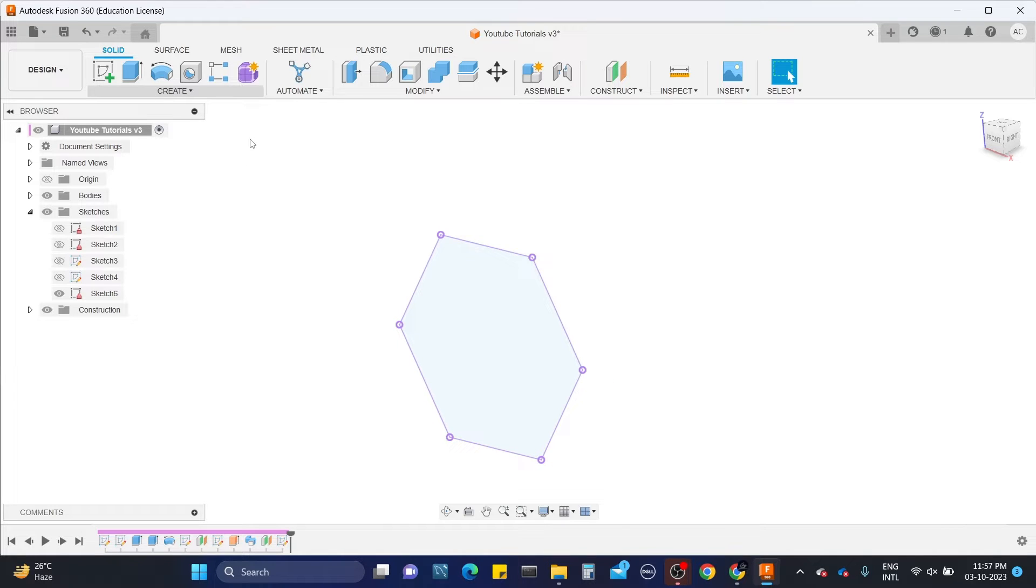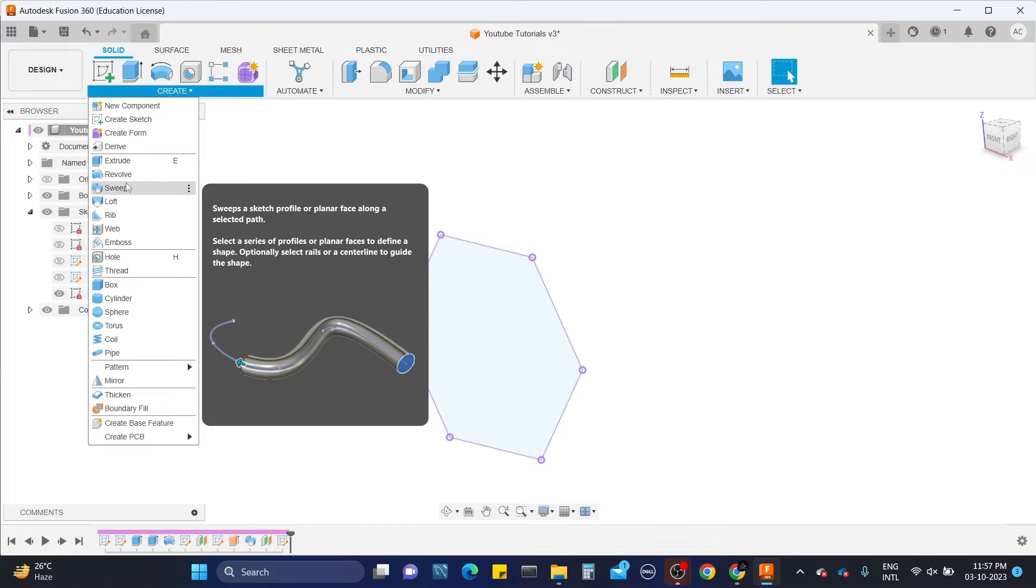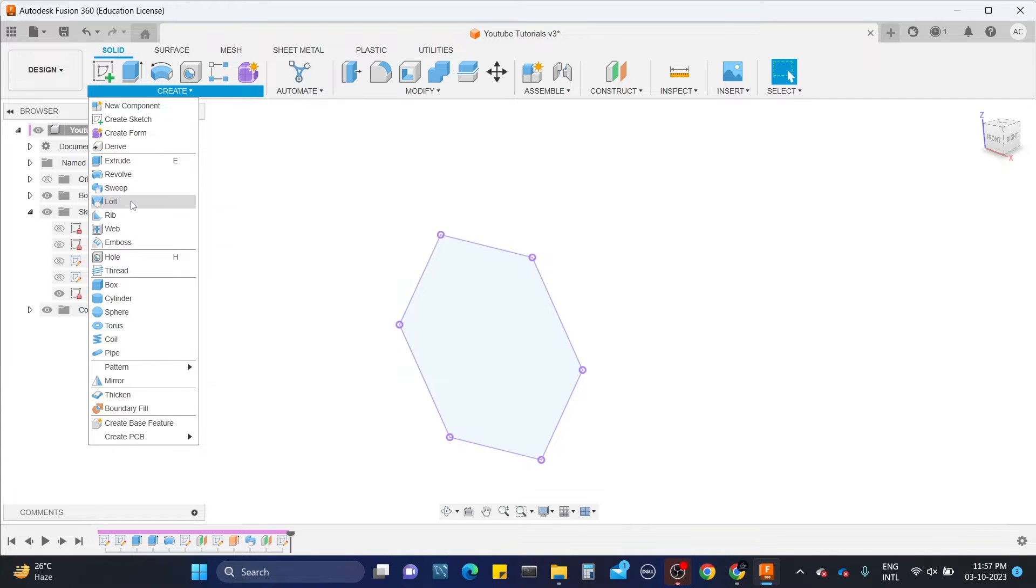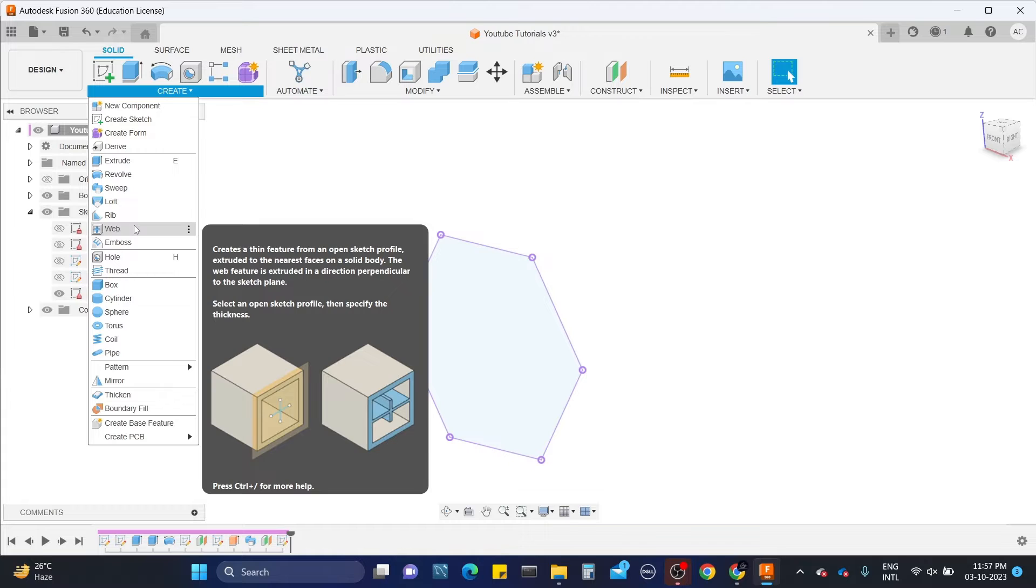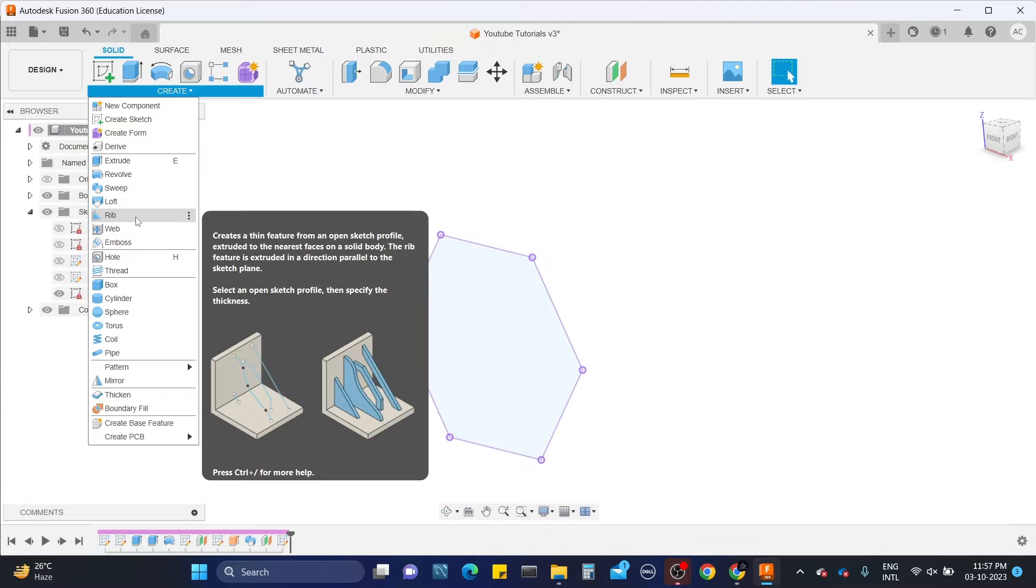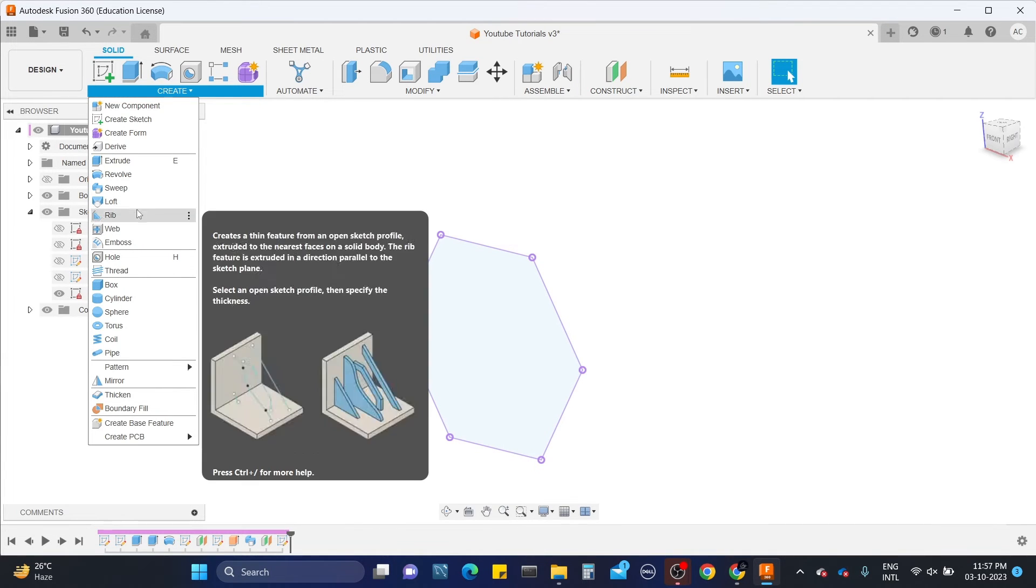As in our previous videos we learned how to use extrude tool, revolve tool, sweep tool and loft tool. And here is the rib tool. Rib tool is mainly used to create ribs for hollow parts to hold the body strong. It's also showing the pop-up message on how to use this tool and its uses as well.